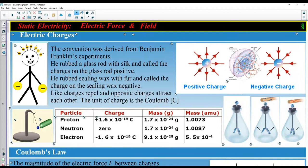There are electric field lines around every charge. Electric field lines around a positive charge come out away from it — the same way electric field lines come out of a positive charge and go into a negative charge.